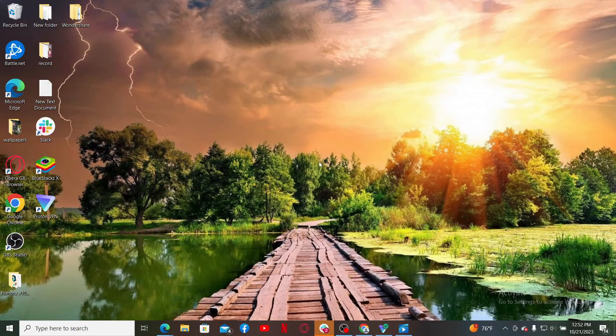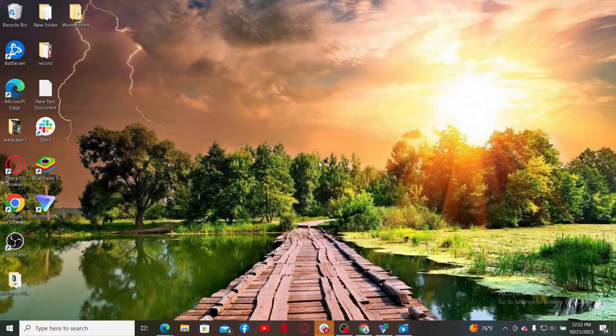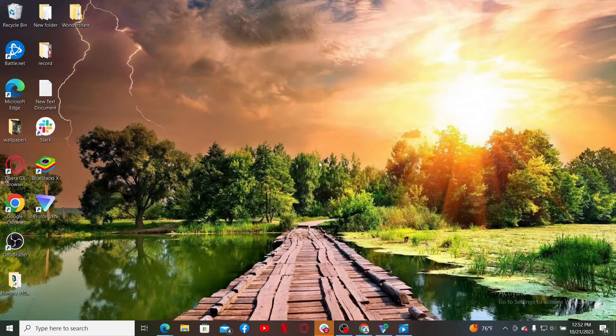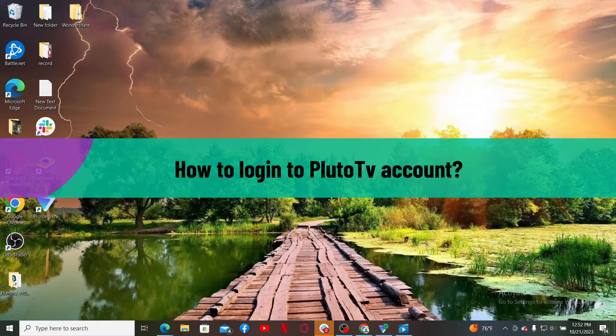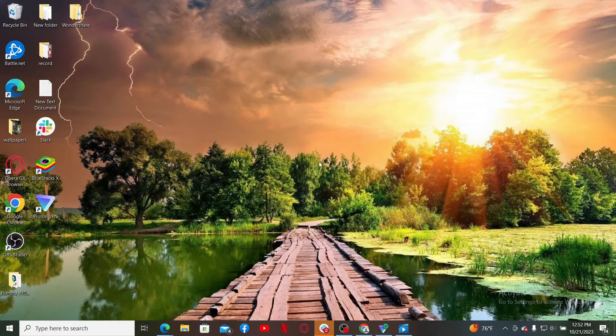Hello everyone, welcome back to Webtech Tutorial. In today's video, I'm going to show you how to log into your Pluto TV account. If you want to sign in or log into your existing Pluto TV account, the process